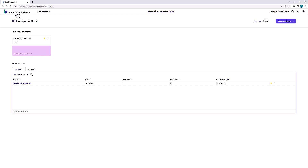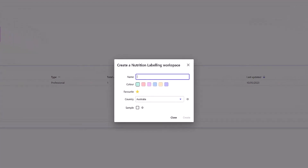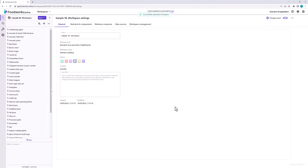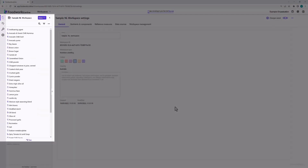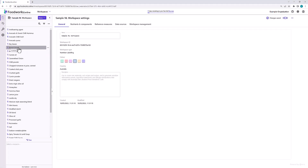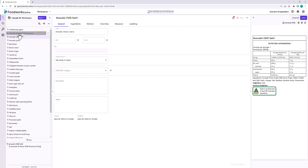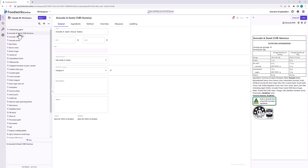You can now see the sample professional workspace on your dashboard, but the sample nutrition labeling workspace has disappeared. If you would also like to view the sample nutrition labeling workspace before creating your own, click the Create Workspace button in the top right corner and select Nutrition Labeling. You will need to write a name for your workspace, such as Sample NL Workspace, and select a colour — I will select blue. You can then select the sample workspace checkbox and click Create. We have now created a nutrition labeling workspace with the sample data. On the navigation pane on the left side of the screen, you will find various raw materials, sub recipes and recipes. To view these resources, simply click on the name to open them. To navigate back to the workspace dashboard, select the Foodworks Online logo or select the workspace dropdown in the top bar and click View All Workspaces.